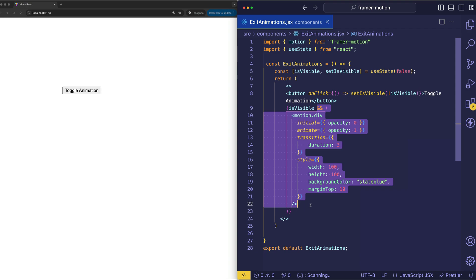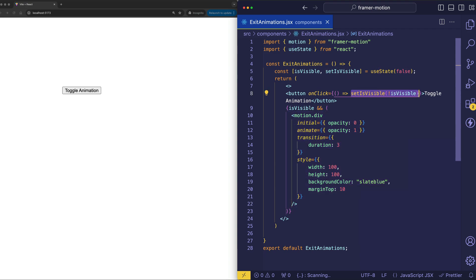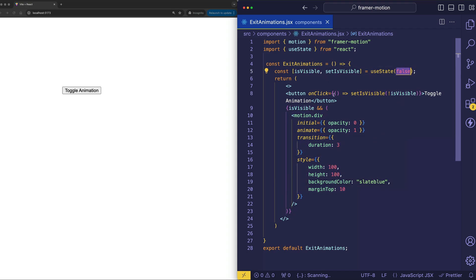Once the button is clicked, we're calling setIsVisible to toggle this piece of state and we're flipping isVisible from whatever it was. So once we click the button the first time, isVisible will become true.